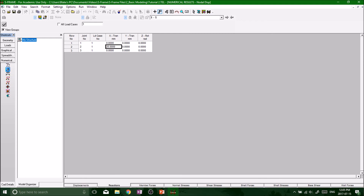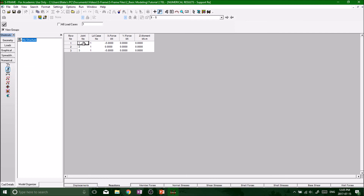We can also look at the reaction spreadsheet — that was the joint displacement spreadsheet, and now we want the reaction spreadsheet. In a similar format, it'll show your x force, your y force, and your moments. We've only got forces in the x direction, so it makes sense to only have support forces in the x direction as well.